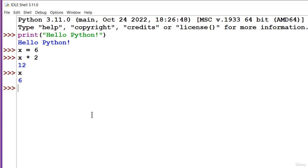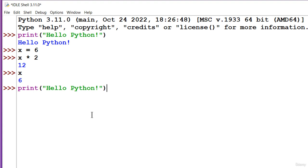If you want to execute a statement again, you simply go with the arrow keys to that line and press the enter key. And you can see how that statement has been copied on the last line. I can modify it and run it again if I want.